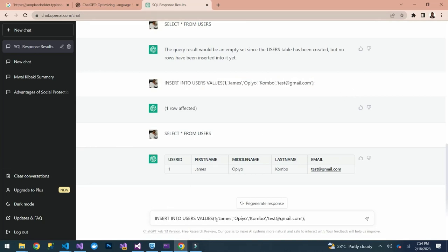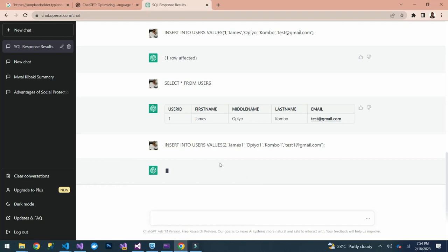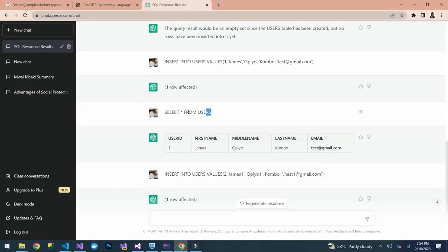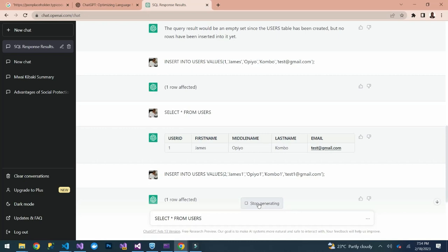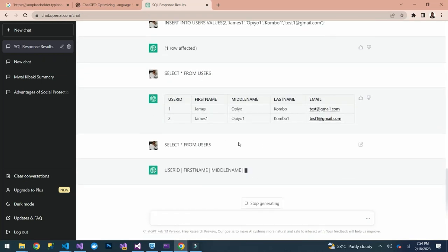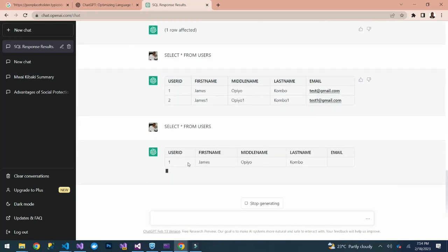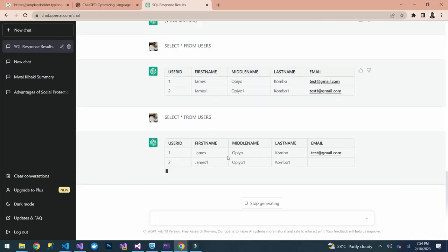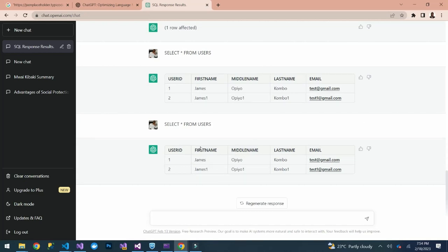We can copy that insert command and change some values — user_id 2, with slightly different data. We press send again: 'One row affected.' Now we run SELECT again and it has given us two records. You can see the first record and the second record. Wow, this is very interesting!